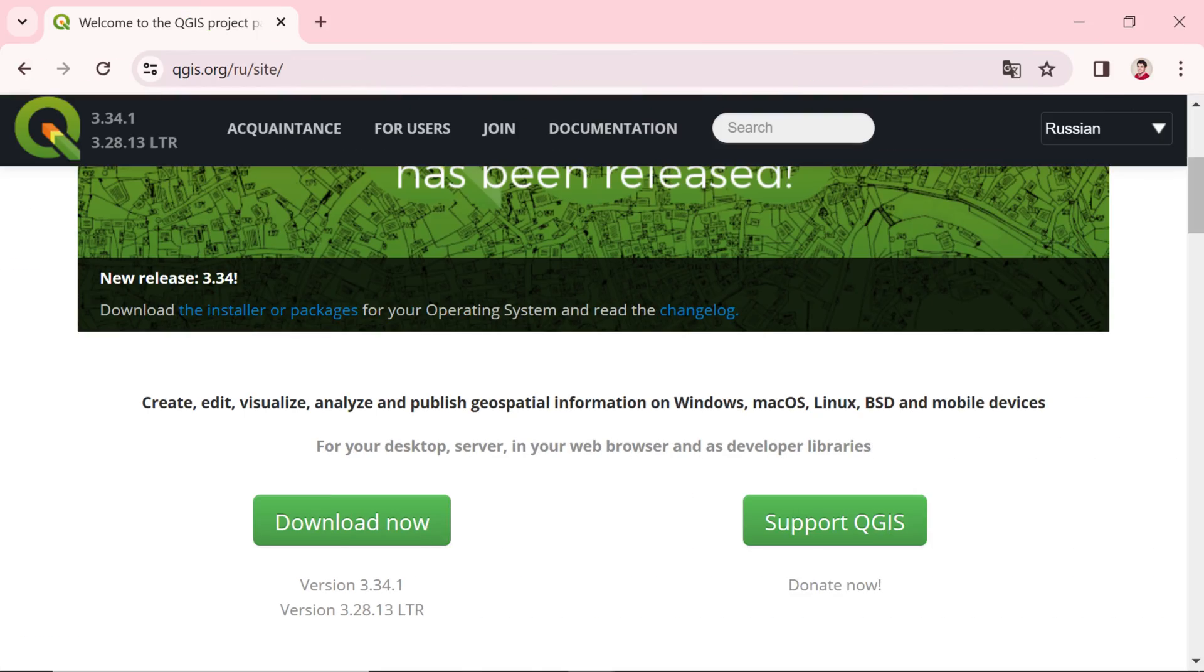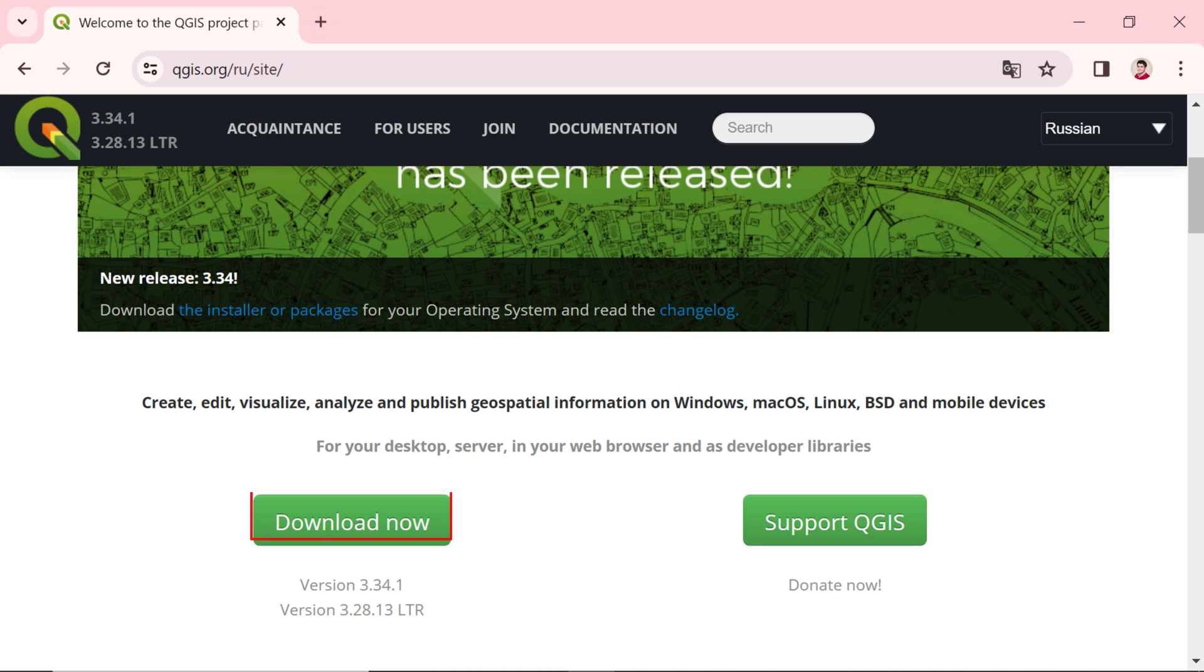Next, if you scroll down, you'll see the Download Now option. Click on it, hit the Download button, and you'll have the latest QGIS version, QGIS 3.34.1.